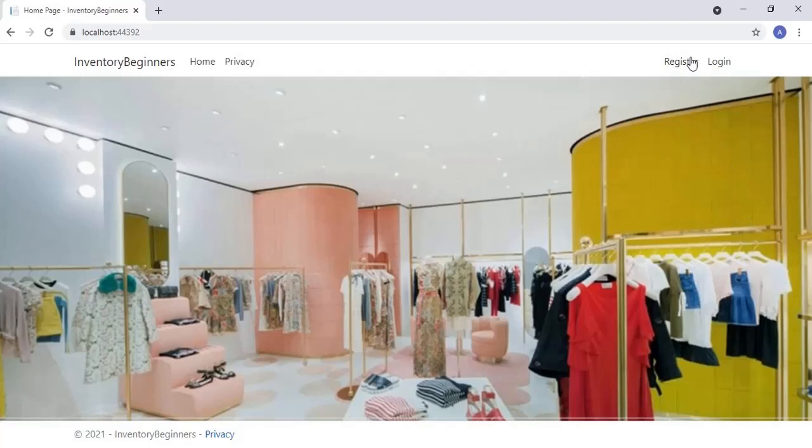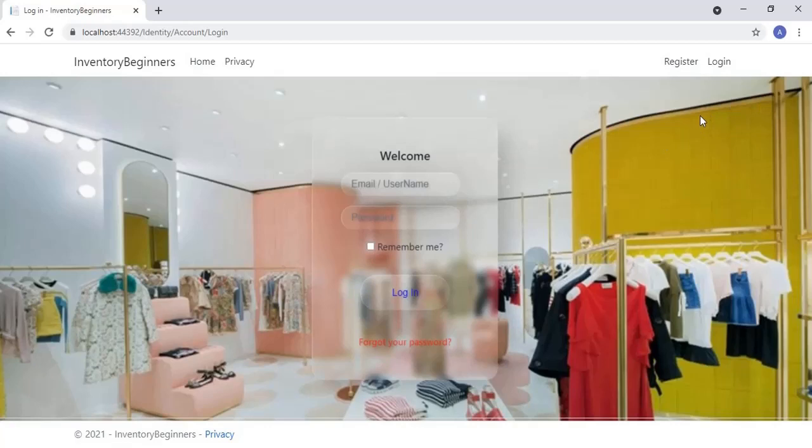Let's see the demo of the application which we are going to build. In this application I have added a login screen and register screen using the identity framework. Let's click the login link to view the login screen. I have used glassmorphism techniques to make the login screen a semi-transparent dialog.